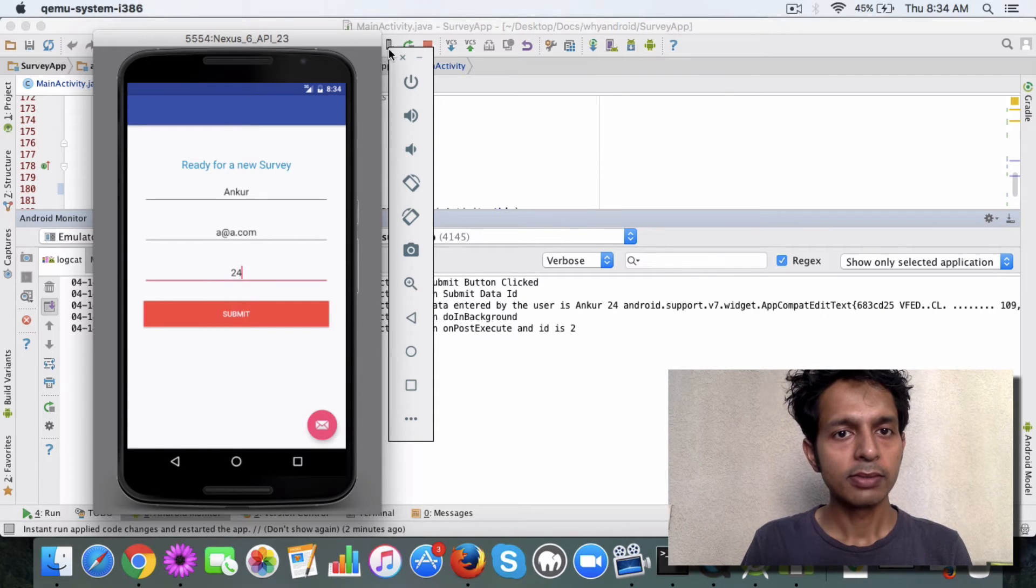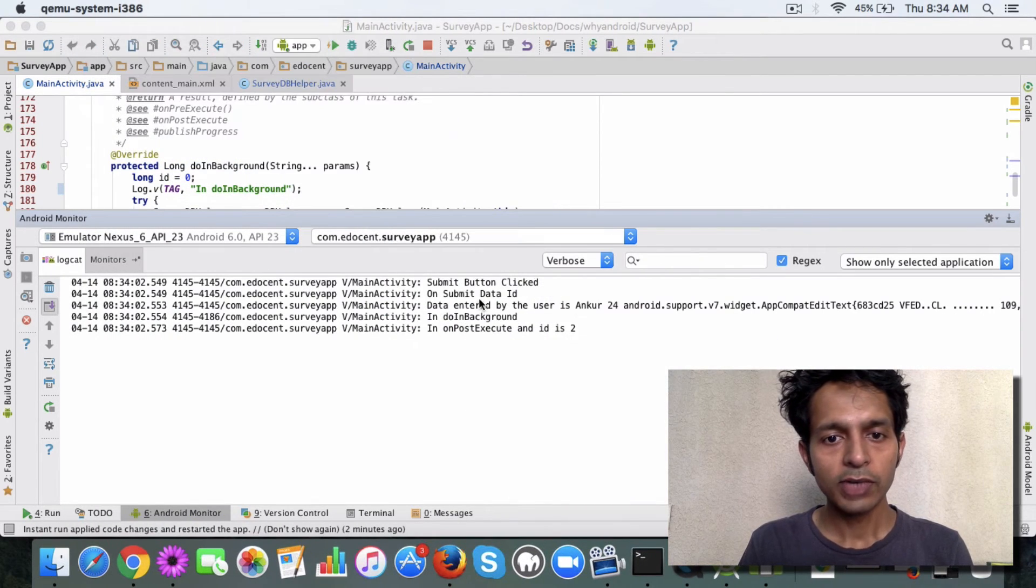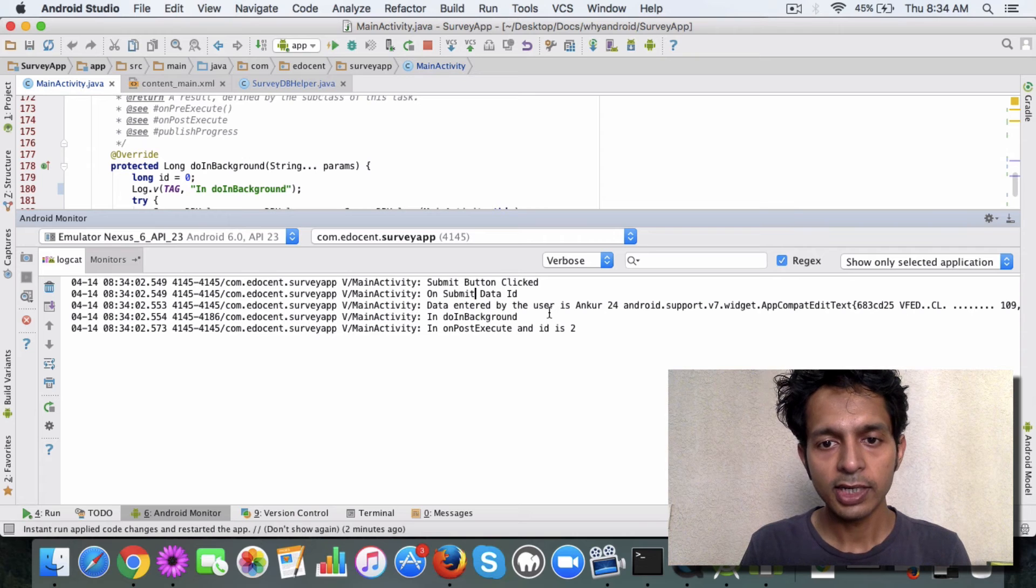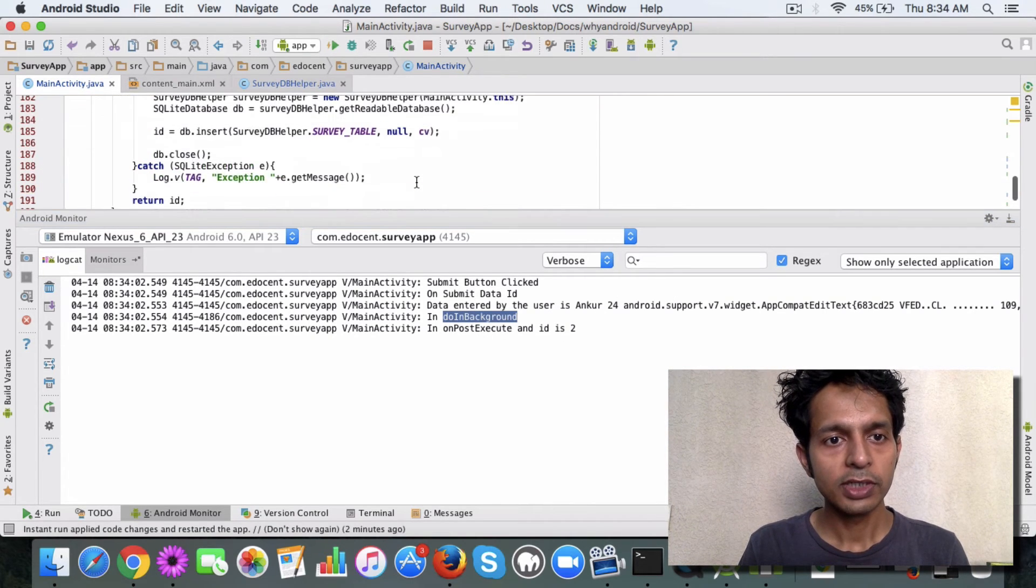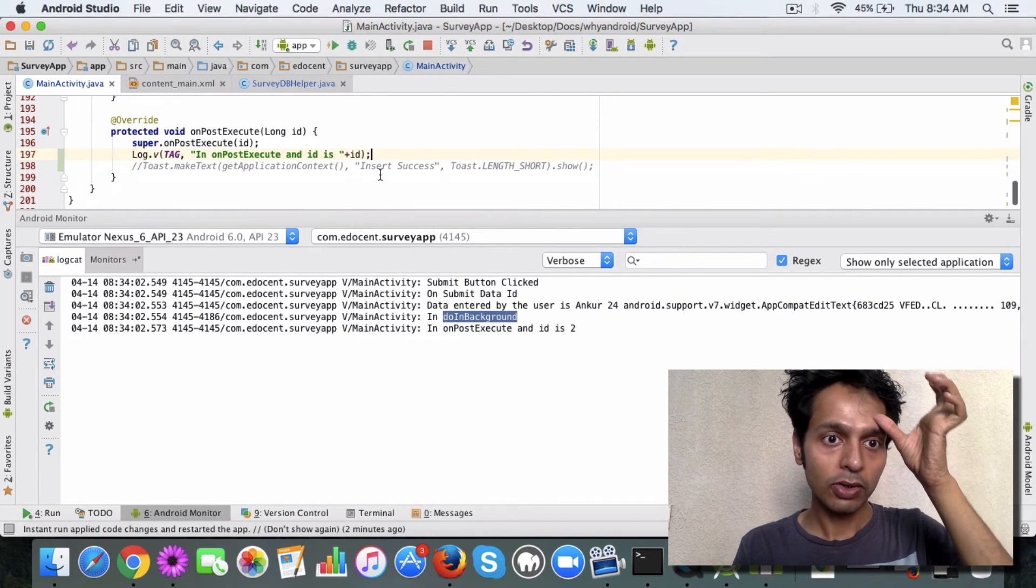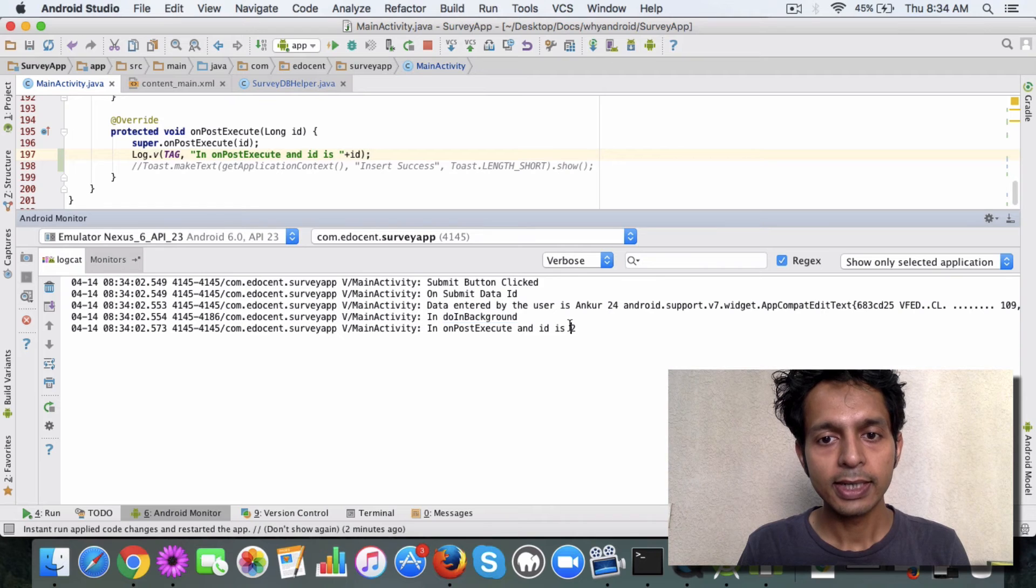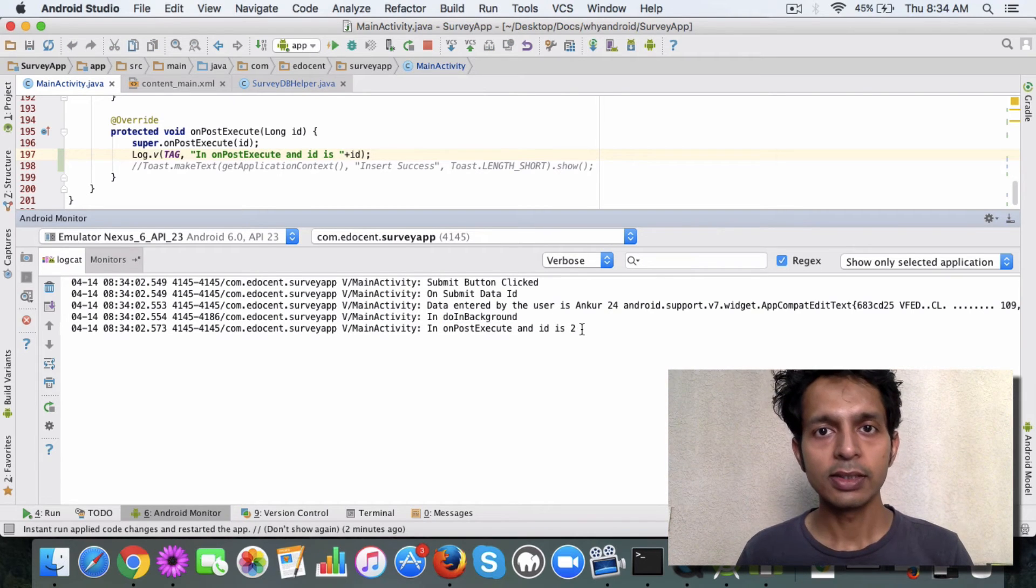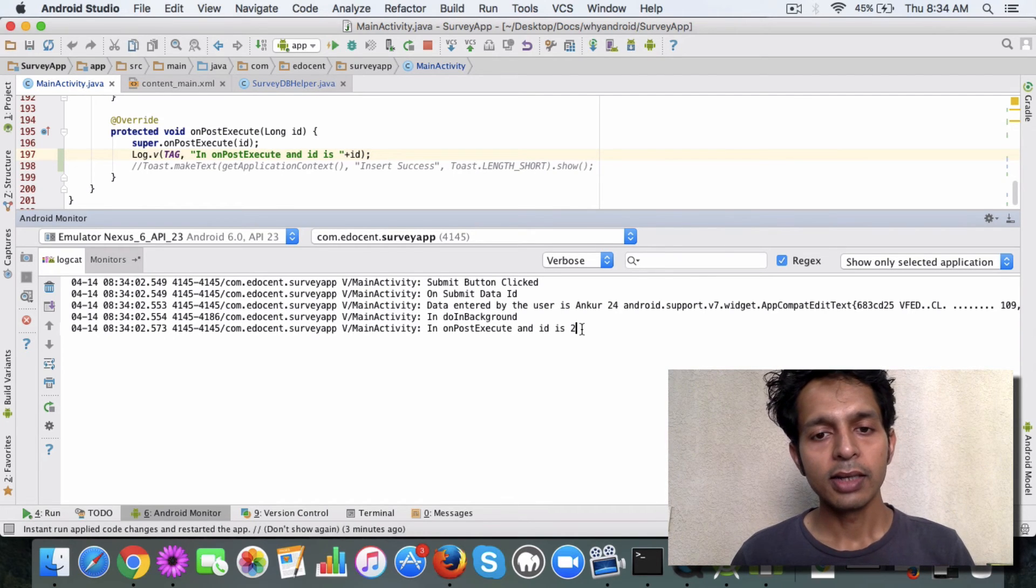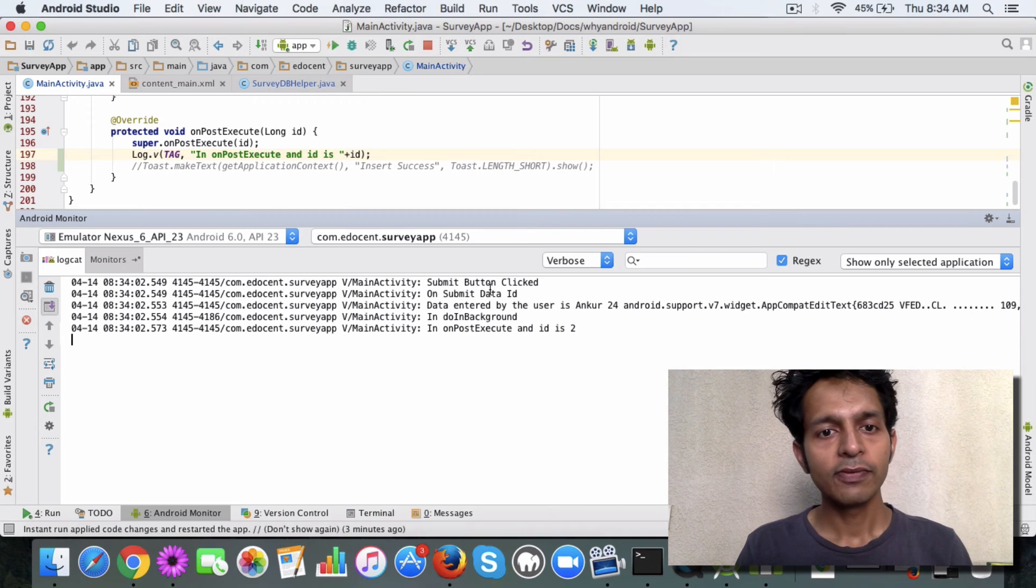So let's do a submit. Looks cool! So what has happened is submit button clicked, and then whatever data was entered has been captured. And then in doing background method, which is here, and then when it comes to the onPostExecute, then it has inserted an ID 2. Why ID 2? Because ID 1 was inserted before this. I ran the app once and this was the second time. So looks like we have got data in our SQLite database.